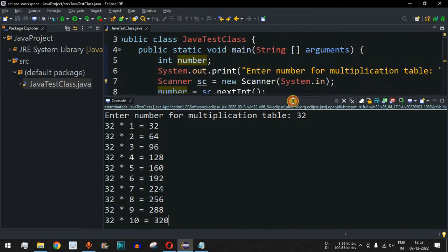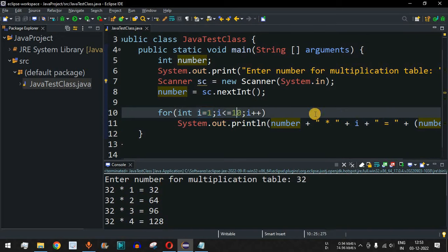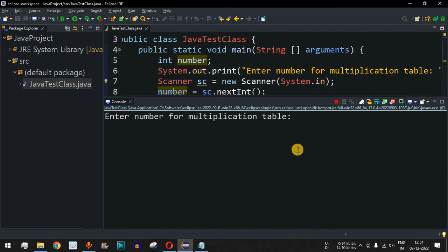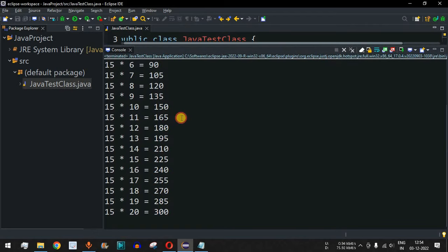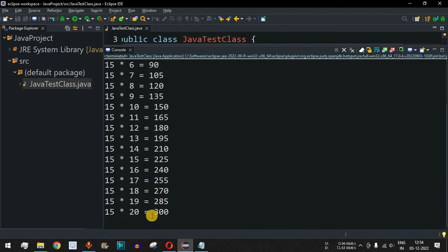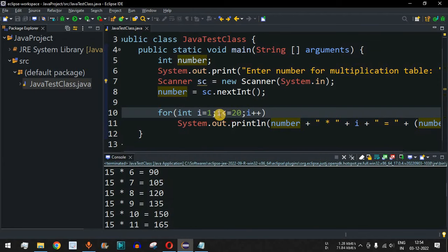If you want the multiplication table to extend up to 20 instead of 10, you can change the loop condition from 'i <= 10' to 'i <= 20'. Save the file and run the code with input 15. Pressing Enter, we get the full table from 15×1 all the way to 15×20. You can adjust the upper limit in the loop variable to meet your requirements.